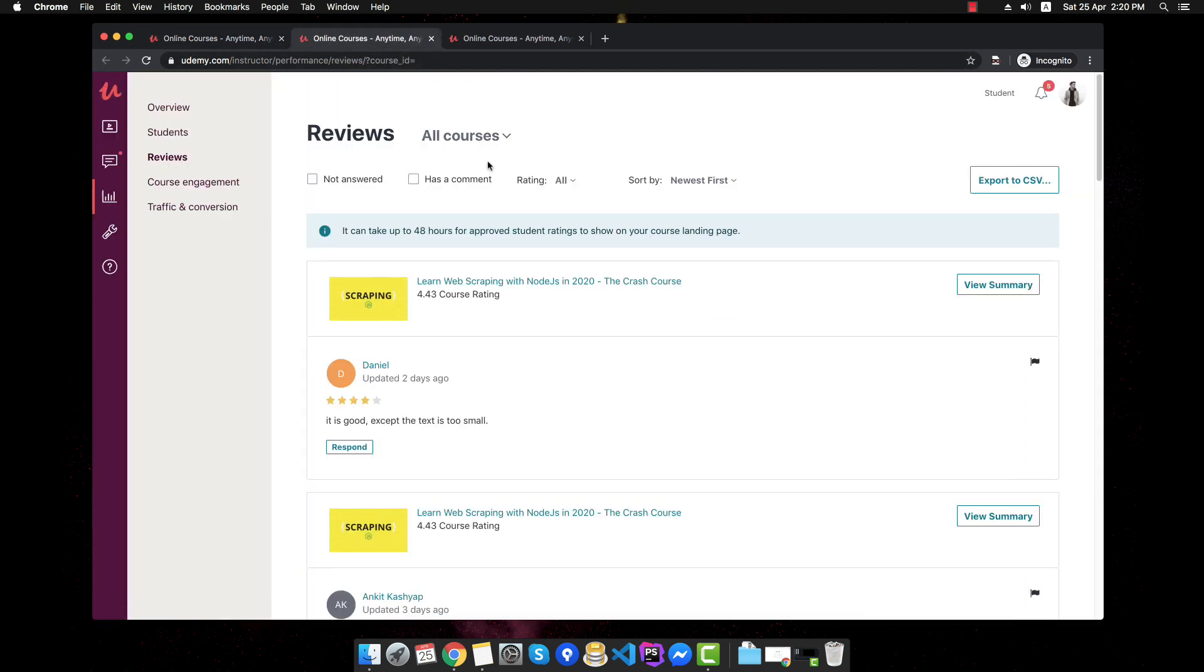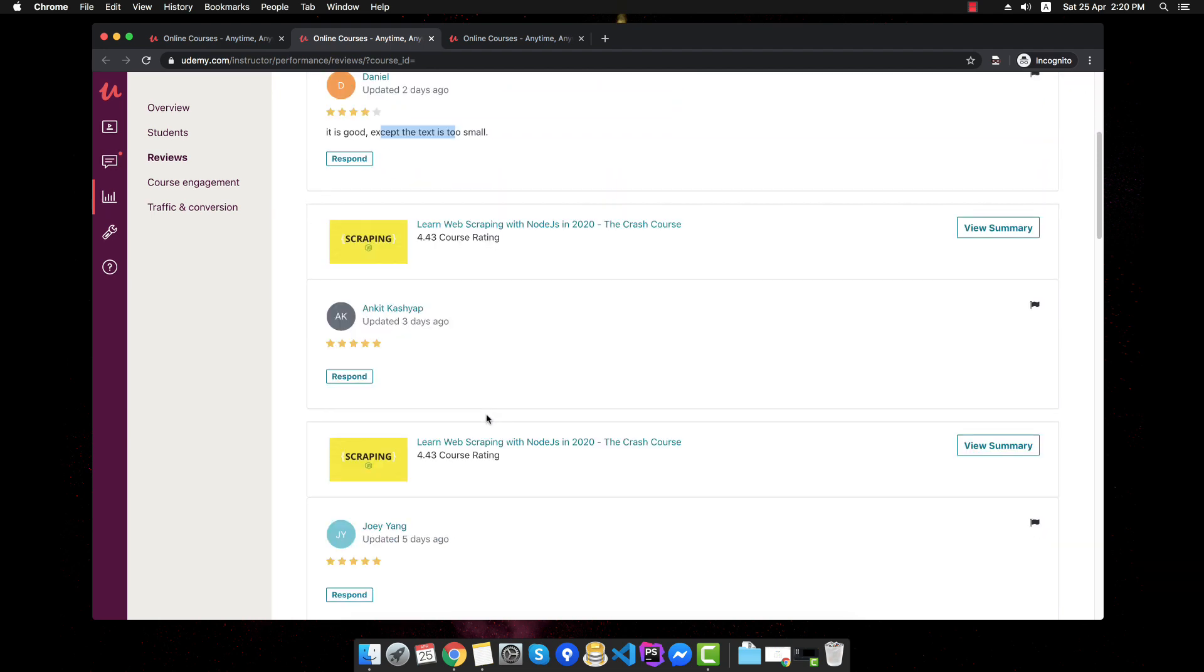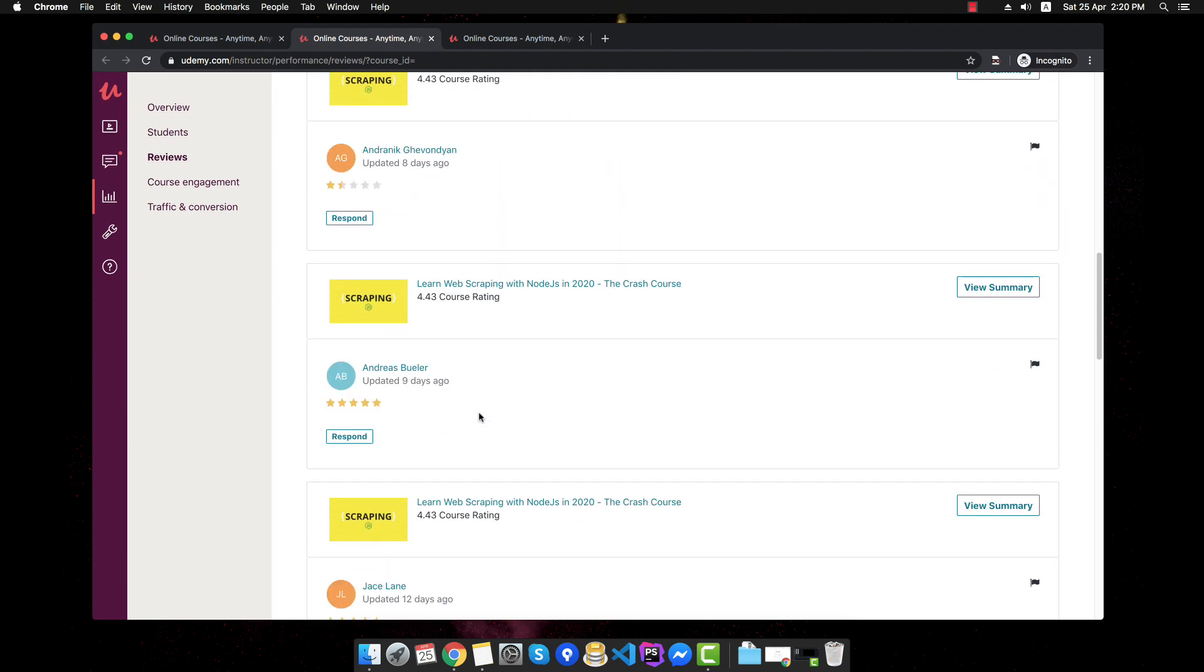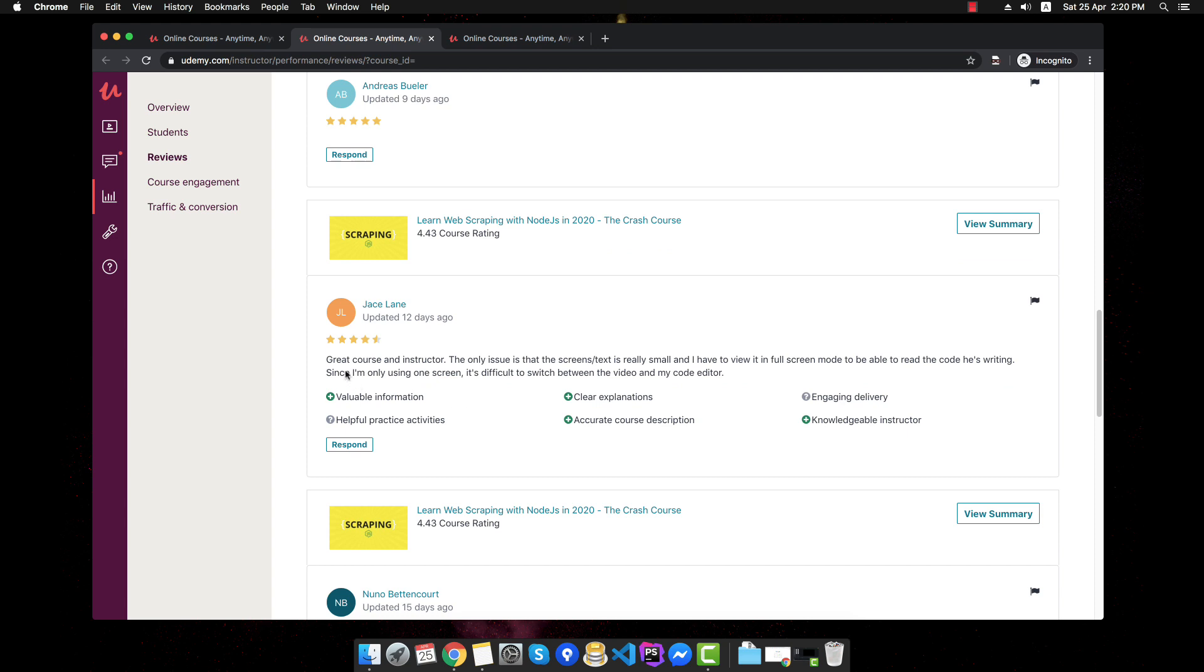I'm going to go to reviews right here and we'll just go look at a few of them. And the first one, as you can see, the most recent one says it's good, except the text is too small. Again, I'm going to scroll a bit below. And as you can see right here, the only issue is that the screen text is really small.